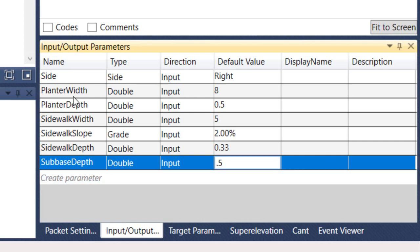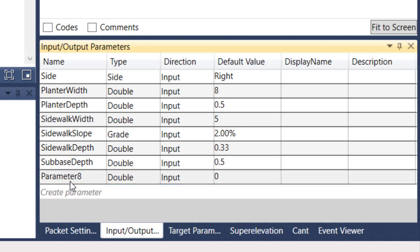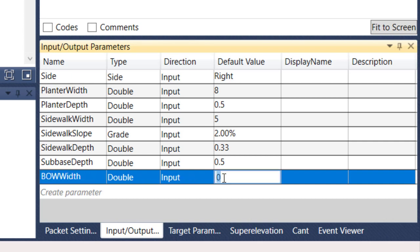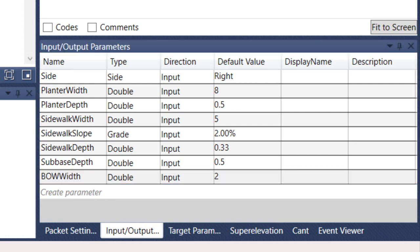We have the parameters for our planter, we have our sidewalk, and I typically work left to right. So we've got planter, planter depth, sidewalk, subbase. And then we need the planter area or the boulevard area behind the back of walk. I'm going to say back of walk width, and we're just going to do a default value of two. That's the first part, that's the stuff that we'd sketch out. We would understand our subassembly that we're going for and give it all those parameters.